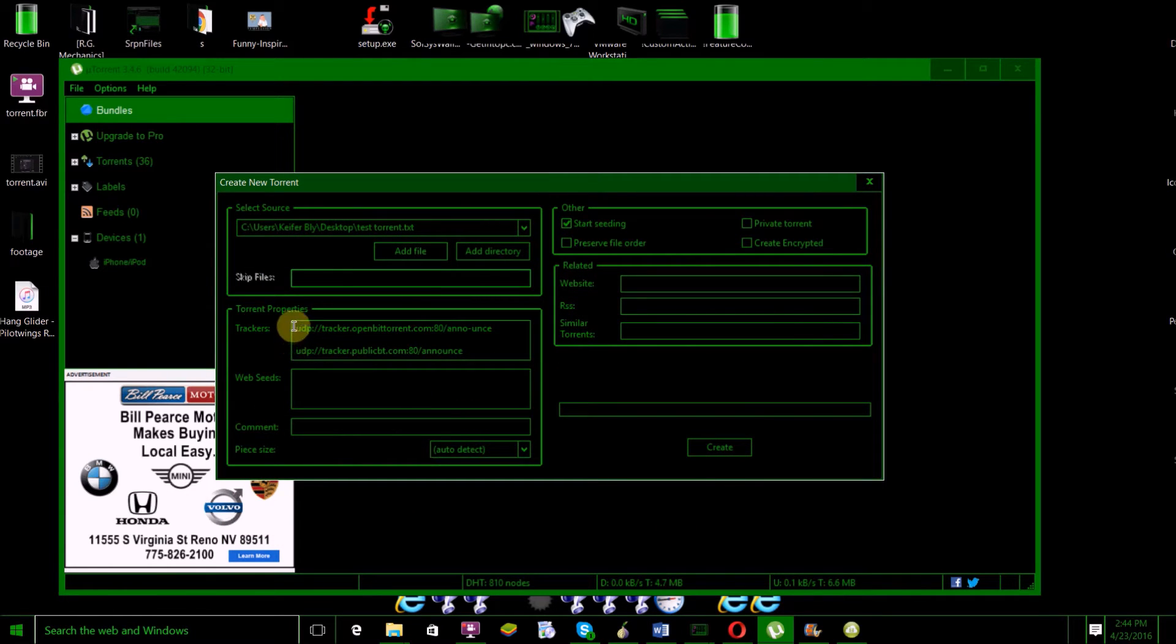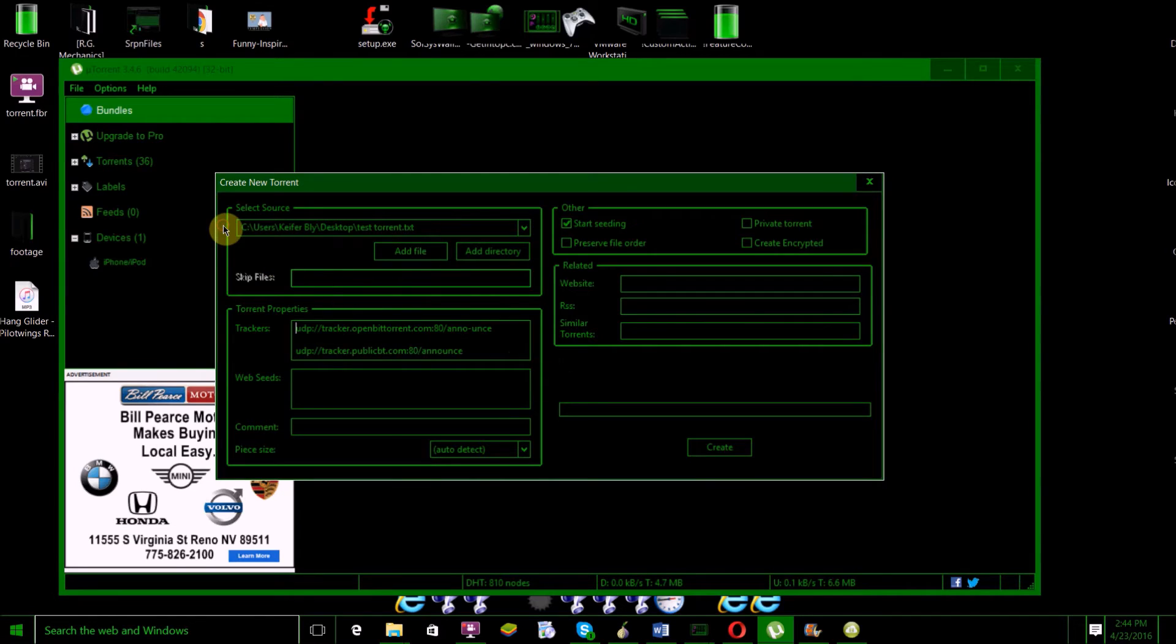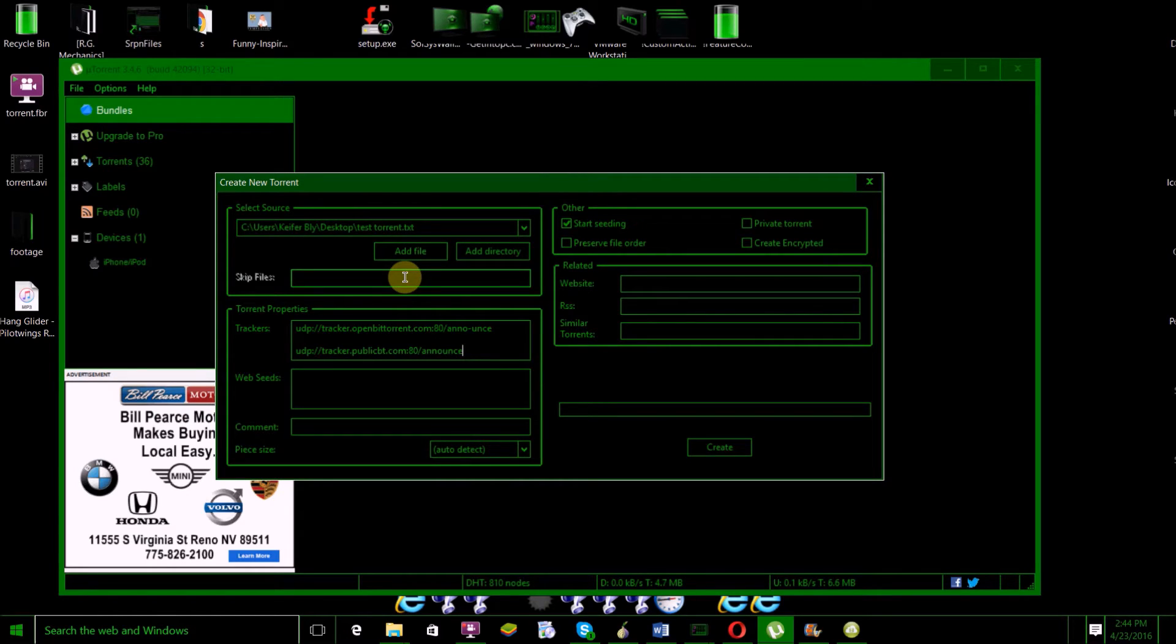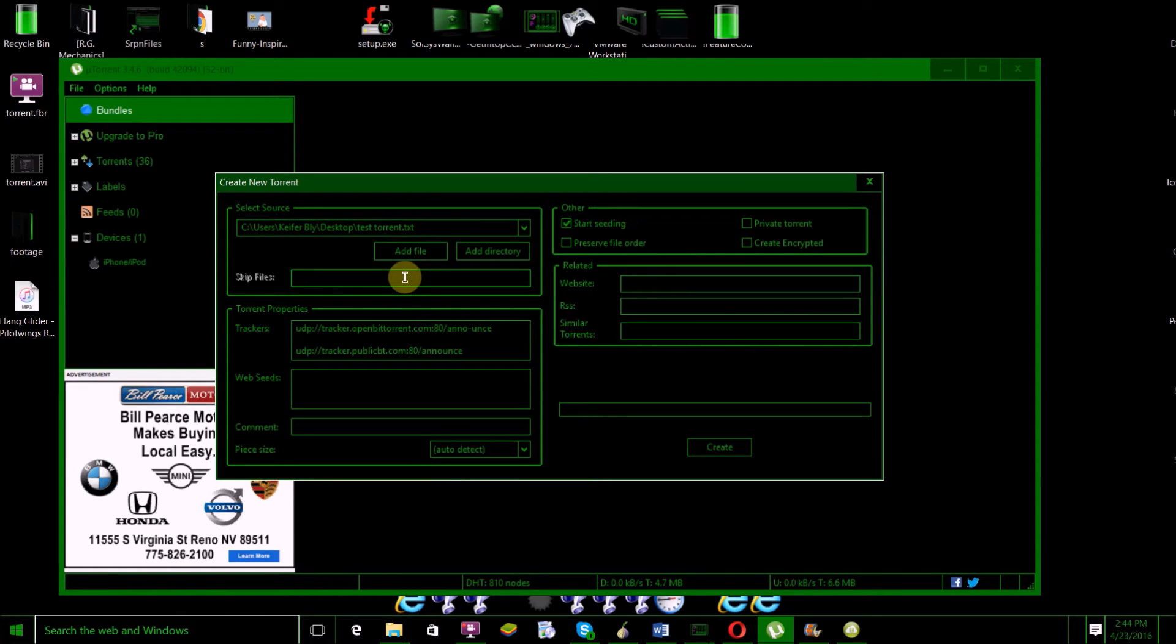For the trackers, you'll want to put these two, which will be in the description. You can try looking up more trackers on Google if you want. Basically, trackers are connections that help keep the torrent downloadable, so it's good to have as many as possible.